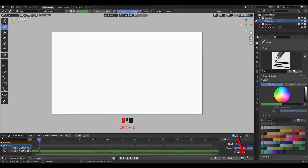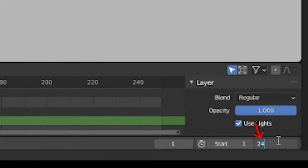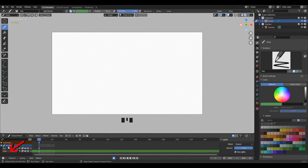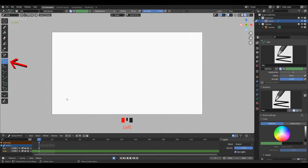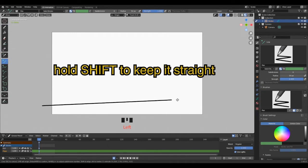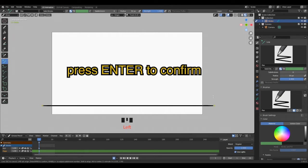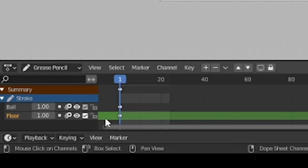Now I'm going to change the end timeline value to 24. Select the floor layer and set the timeline to the first frame. Let's trace the floor. Pick the line tool, start tracing by clicking once, then hold Shift key to keep it straight. Click again to end and press Enter to confirm. The floor is finished, so let's lock that layer.